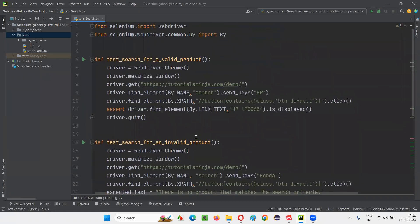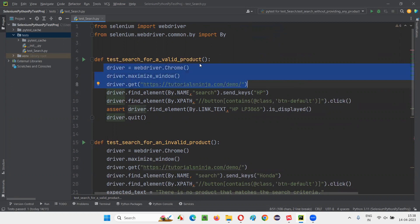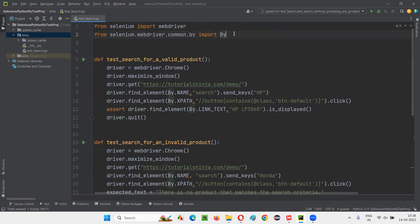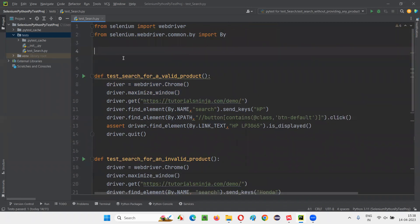We have to remove this duplication. Instead of writing the same steps again and again in every test method — if you have 100 test methods, you'd have to mention these steps 100 times — that's not a correct approach. So in the same Python file I'm going to create a fixture called 'setup_and_teardown'.